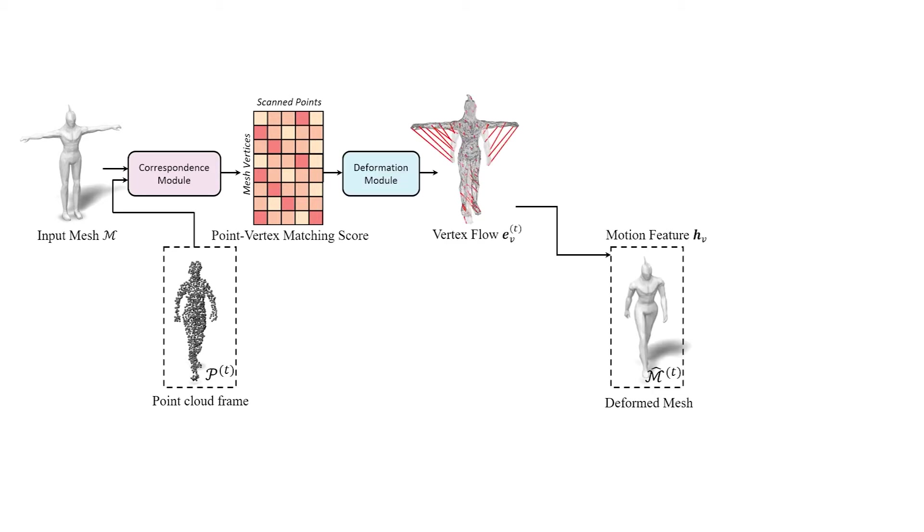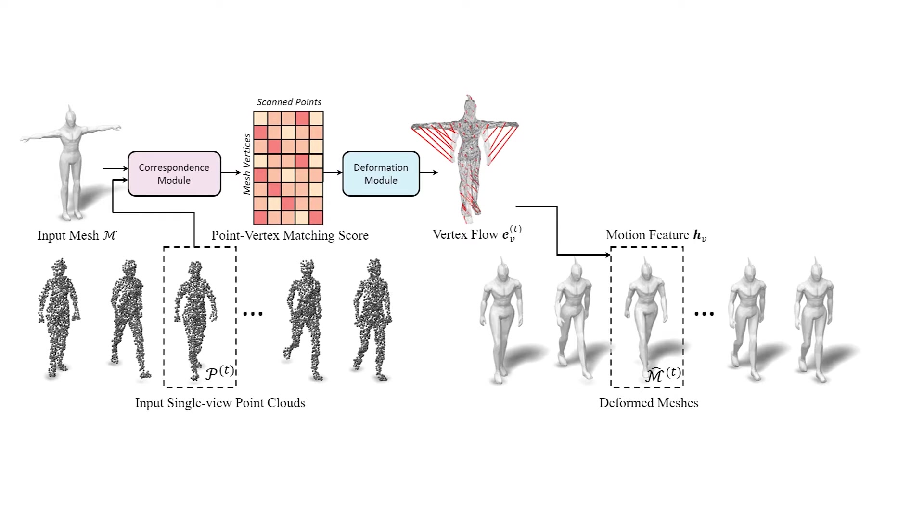The correspondences drive a neural deformation module that computes per-vertex flow and deforms the input mesh to closely align it with the point cloud of the frame while being robust to occlusions and missing data. Correspondences and deformations are applied iteratively to create a sequence of deformed meshes.